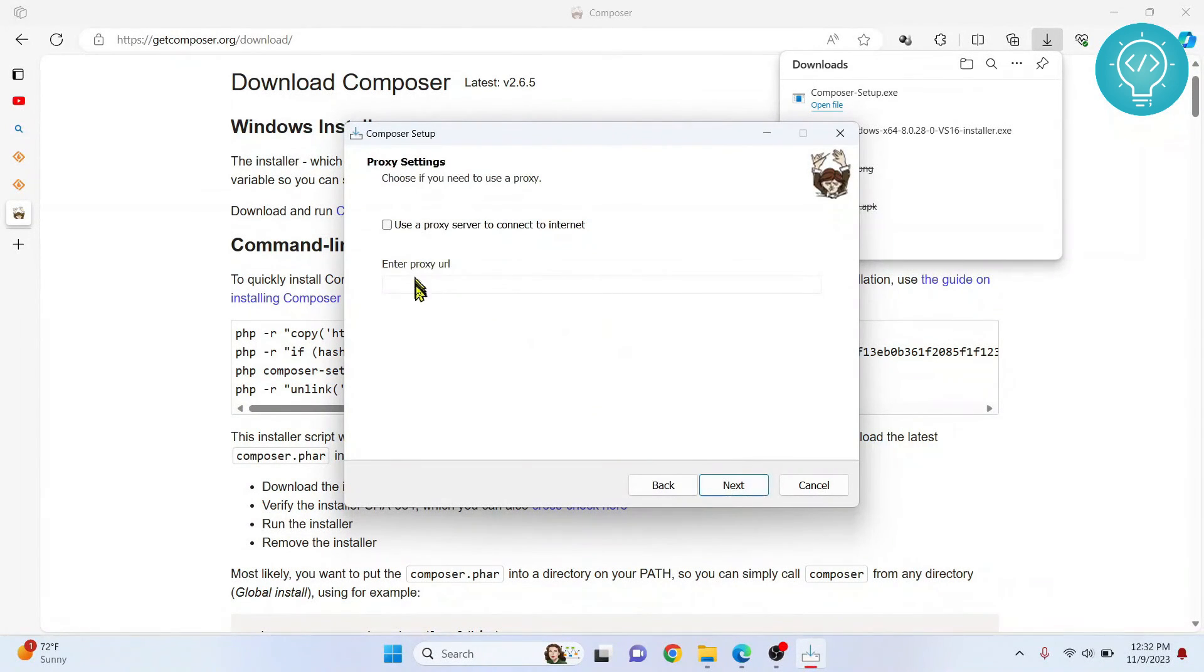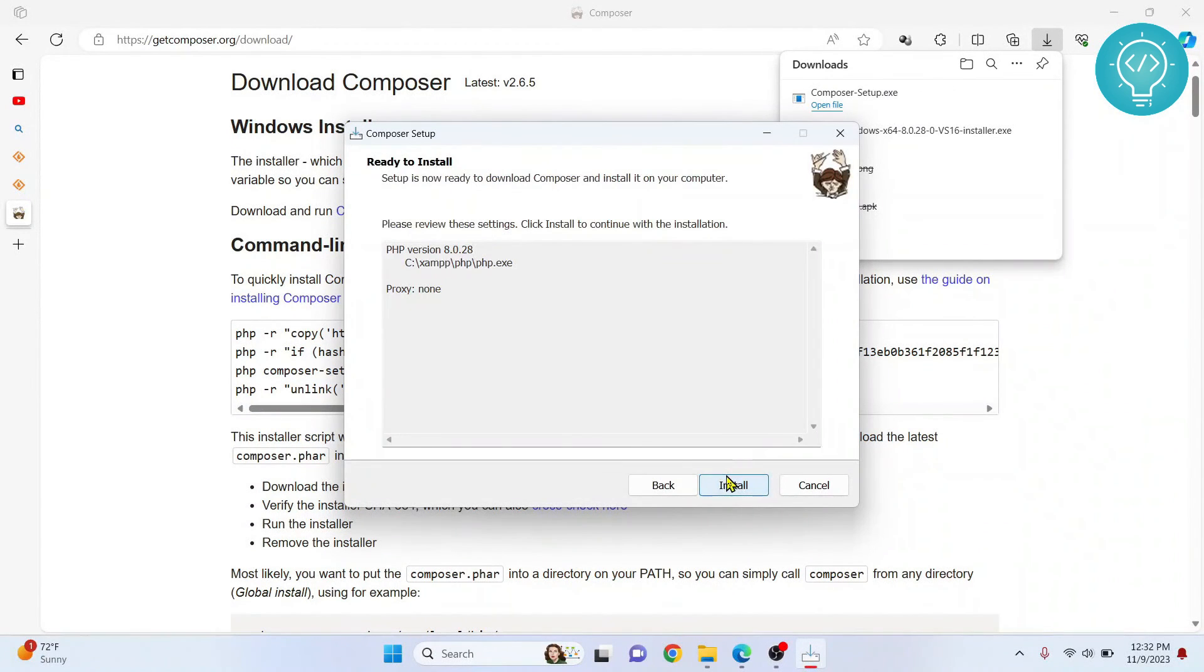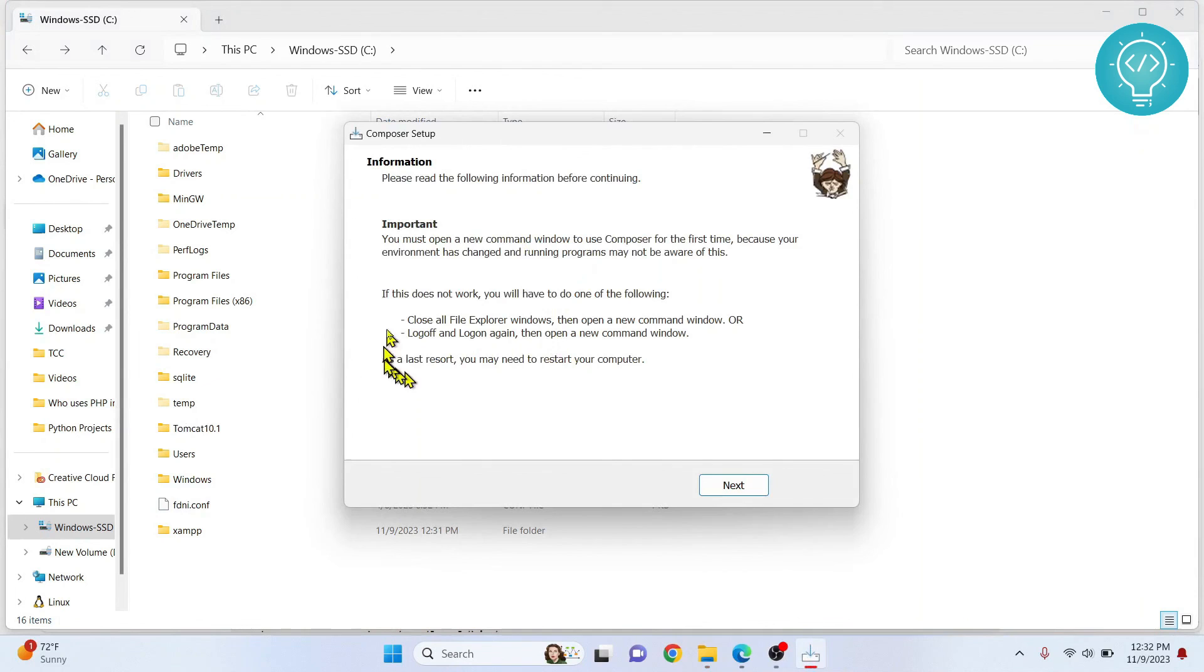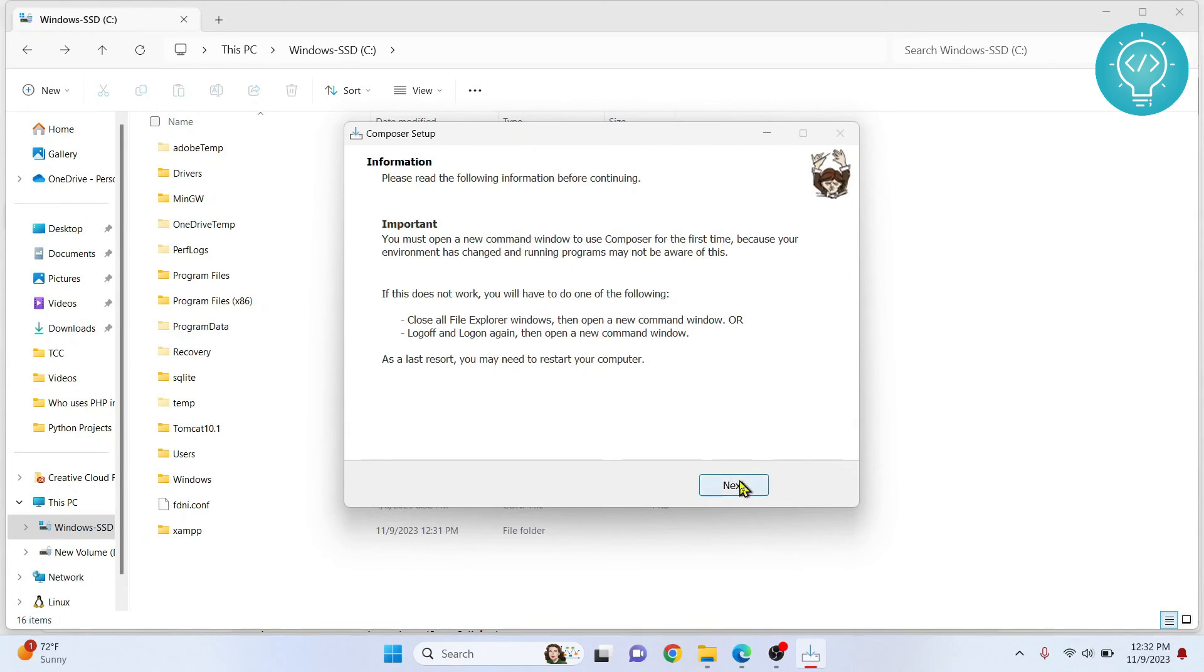No need to enter anything here, just click next. Click next again and our Composer is installed. As you can see it is installed and it is saying you may need to restart your computer. So let's check if it is installed or not.